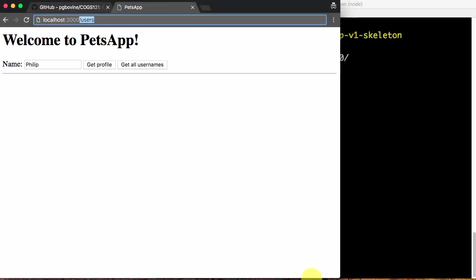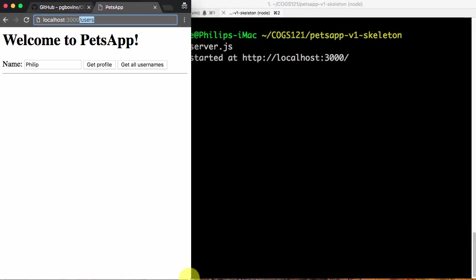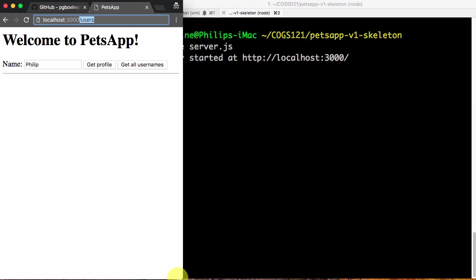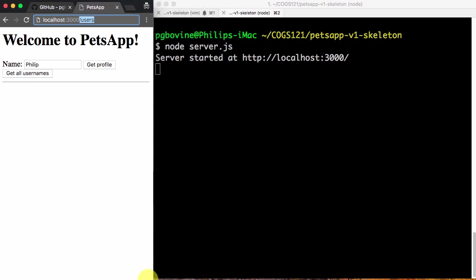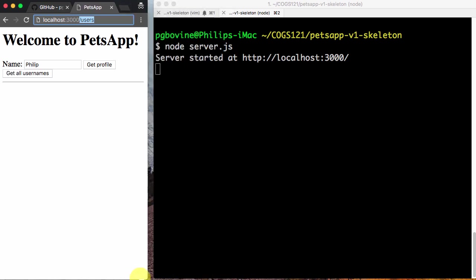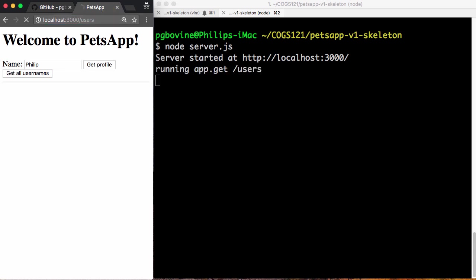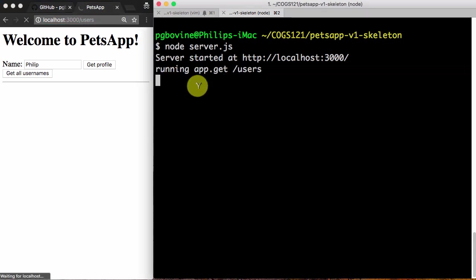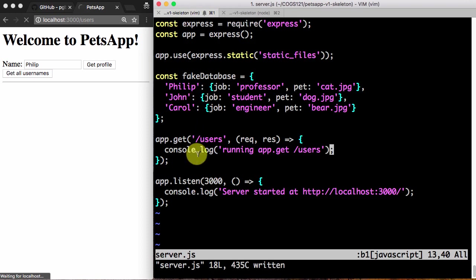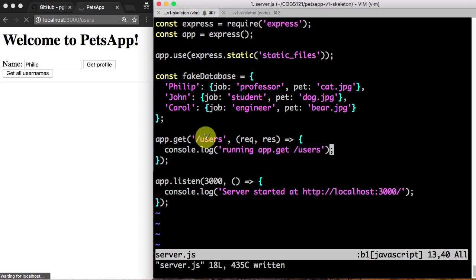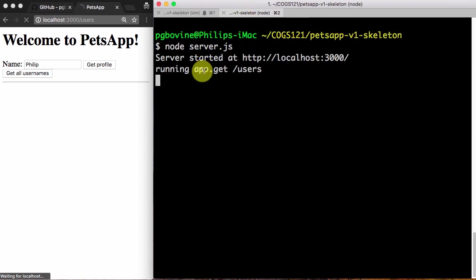I'm going to visit it and see what happens. I'm going to make this a little smaller. As I visit this URL, I'm going to press enter. As soon as I visit, notice how it prints out for me. So that worked. That means my code is being run, this piece of code is being run, running app.get users being printed out. But there's a problem here.